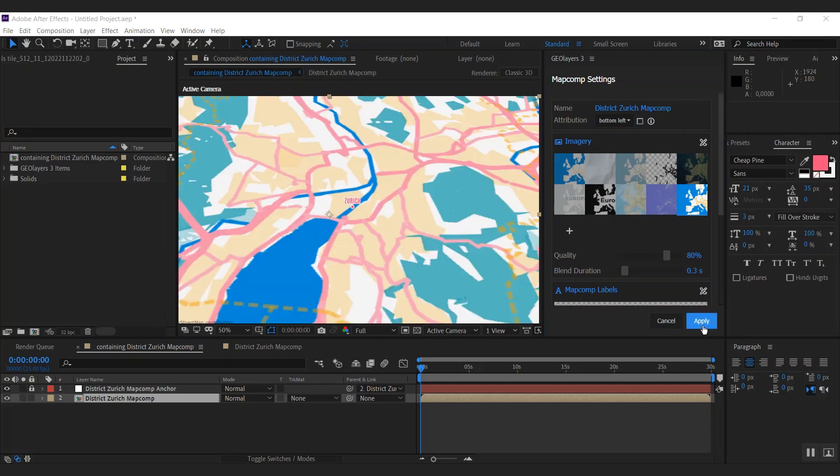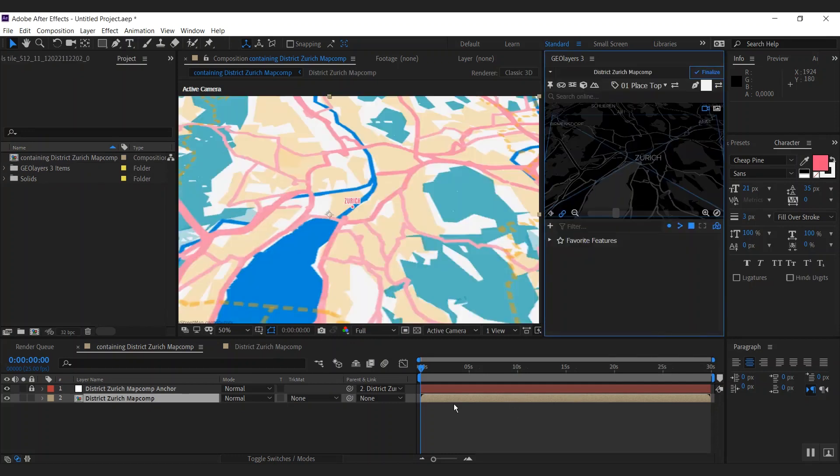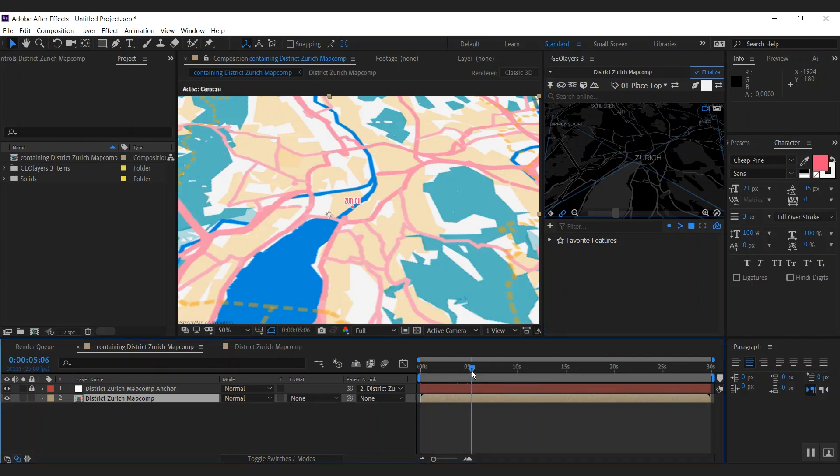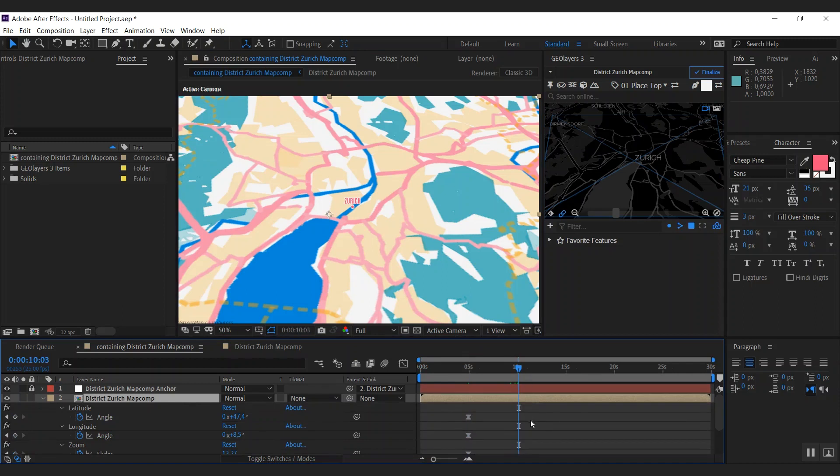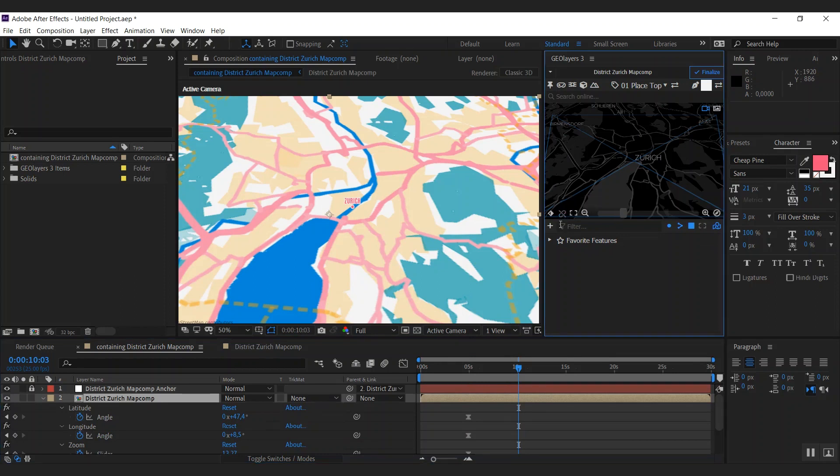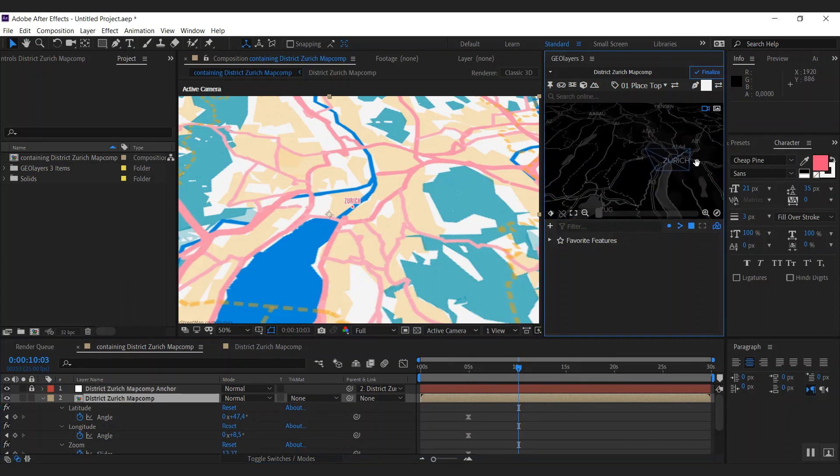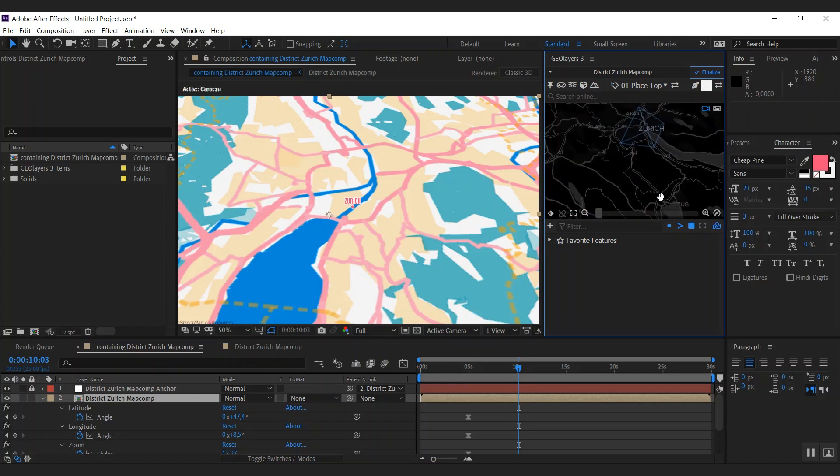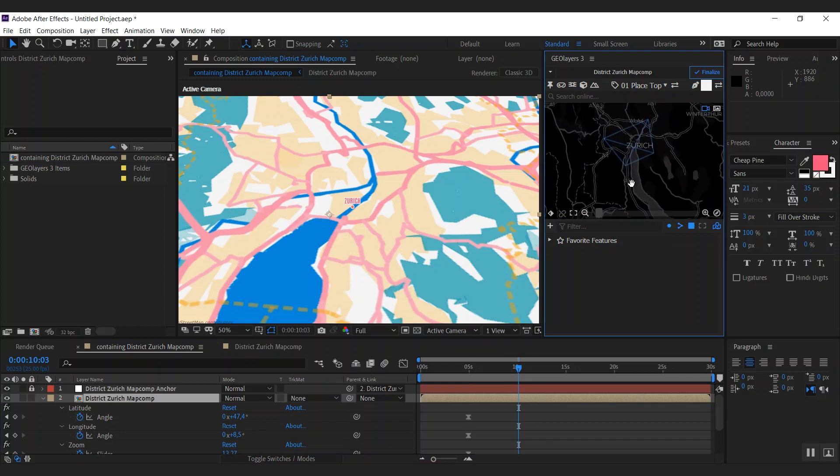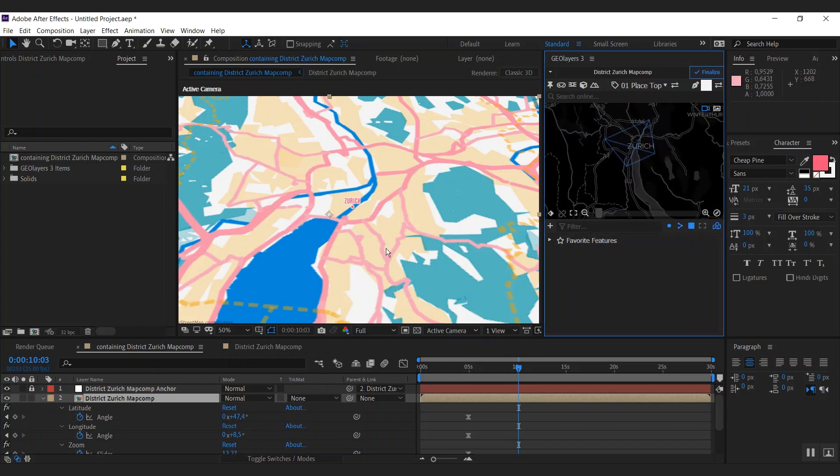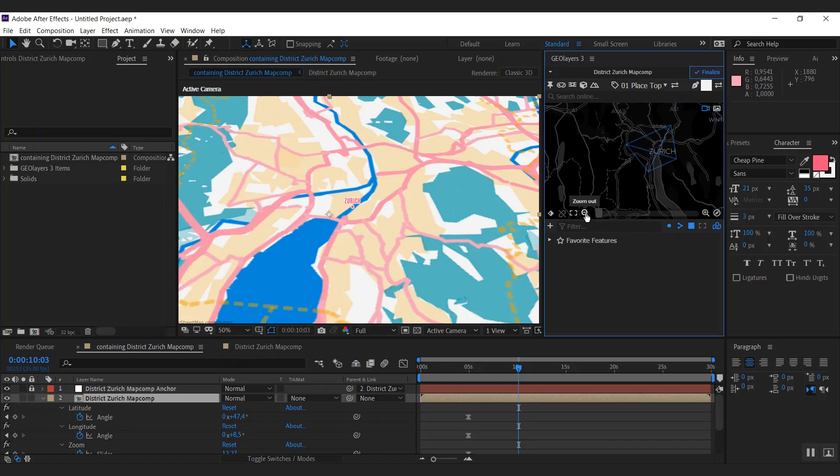So let's hit apply and start animating our map. What I want to do is create a zoom out from Zurich to an overview of Europe. Therefore, I will first unlink my map comp from my UI view and this will enable me to simply drag this map around and the map comp view is not going to change. You can see a visualization of the map comp view on our preview map here.